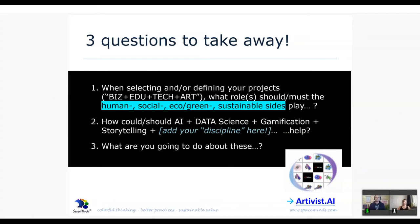I finalize this lightning talk with three questions to take away. When you select your next project — be it business, educational, tech and art — what role do you see for the human, social, eco, green, or sustainable side to play? How could AI, data science, gamification, and storytelling — or any of your own disciplines or passions — help in a more multidisciplinary project?